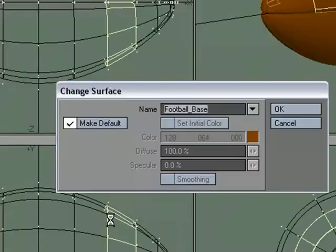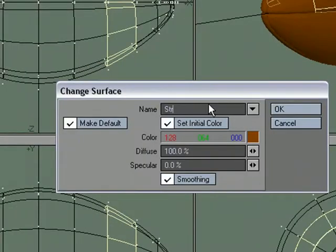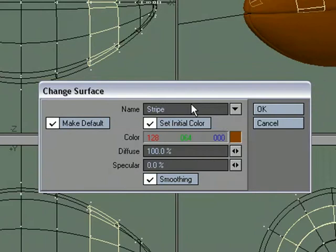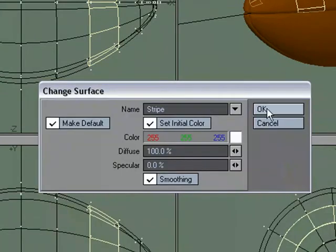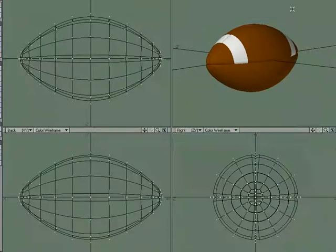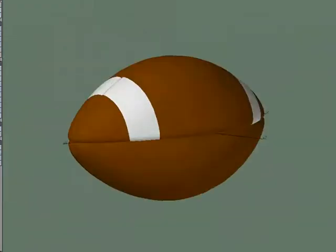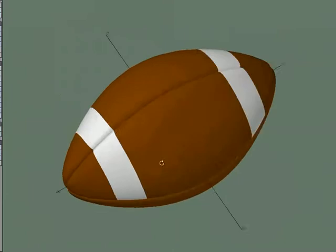And we'll just do stripe. Make them white. And we'll end up with a good start on our football. We still need to add the laces. But. We've got the seams in there. We've got a nice clean sub patch mesh.